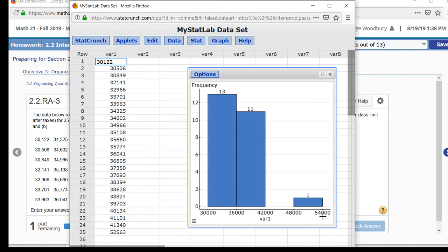Now where we have to be careful back in MyMathLab is that when I said 30,000 to 36,000, I really mean 30,000 up to but not including 36,000. In MyMathLab that's 30,000 to 35,999.